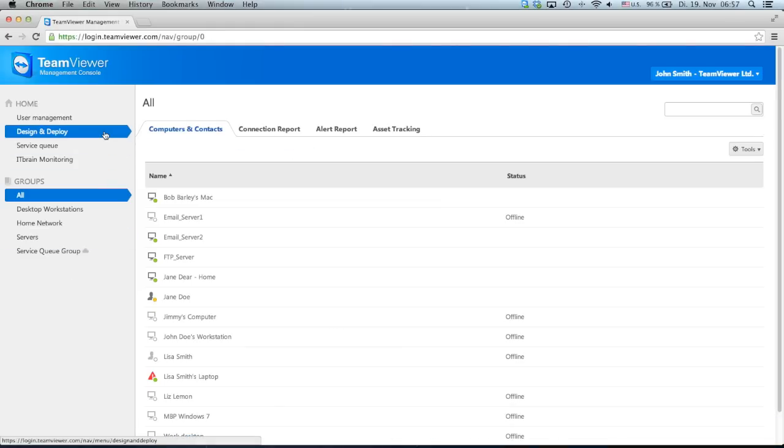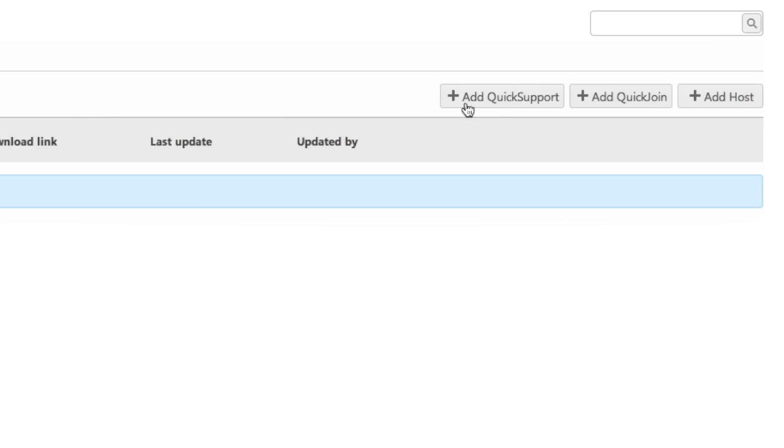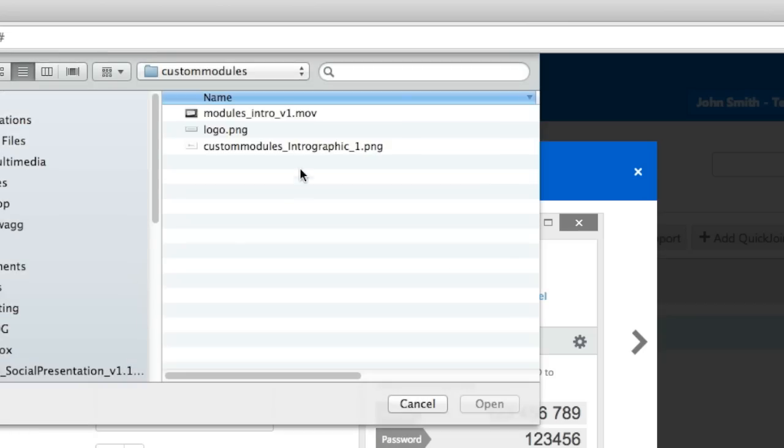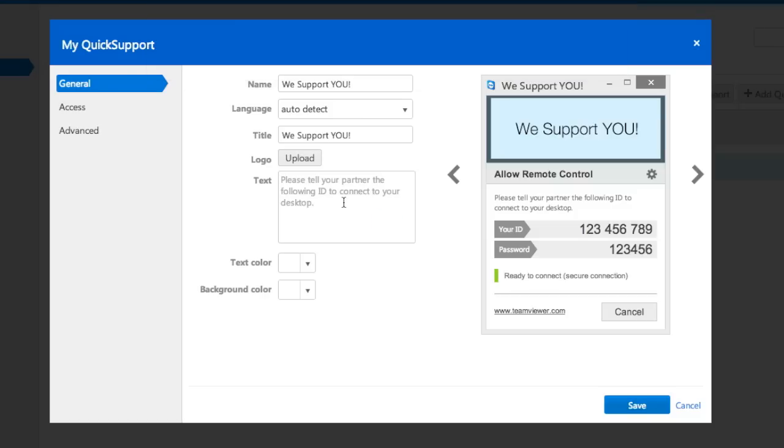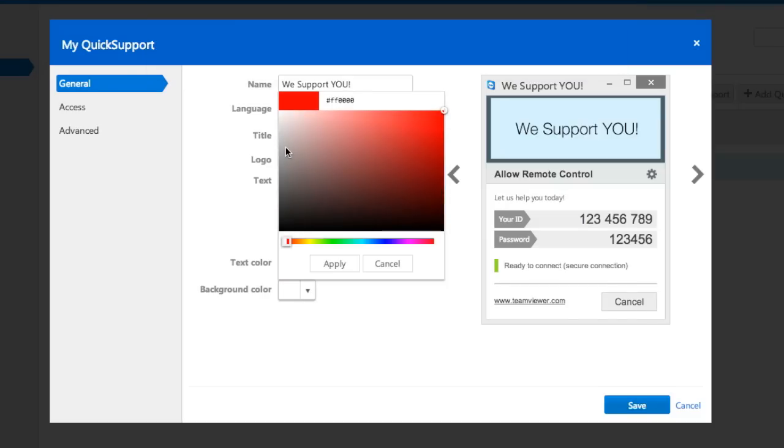Choose Design & Deploy and click the Add Quick Support button. You can customize the module with a name and title, your own logo, description, and color scheme.